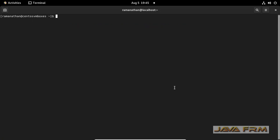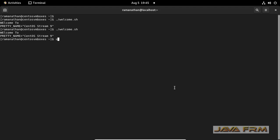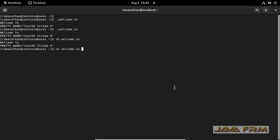Now we are going to execute the shell script file. The first method is dot-slash followed by the shell script file name — ./shell_script_file_name. The second method is sh space shell script file name — that is, sh followed by the shell script file name. Both methods will execute the shell script.